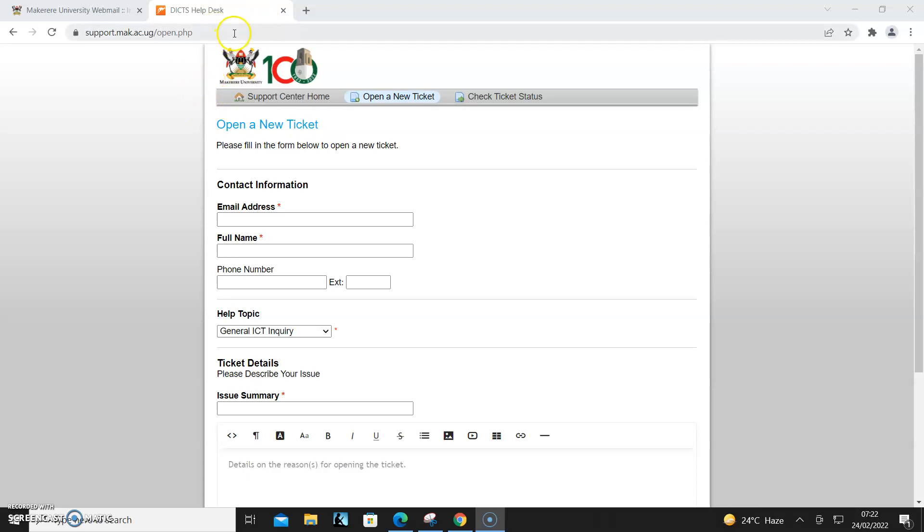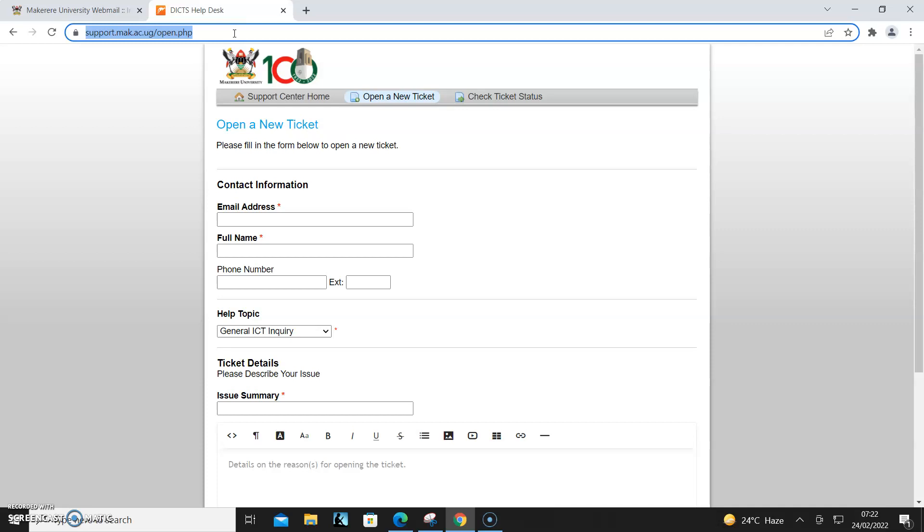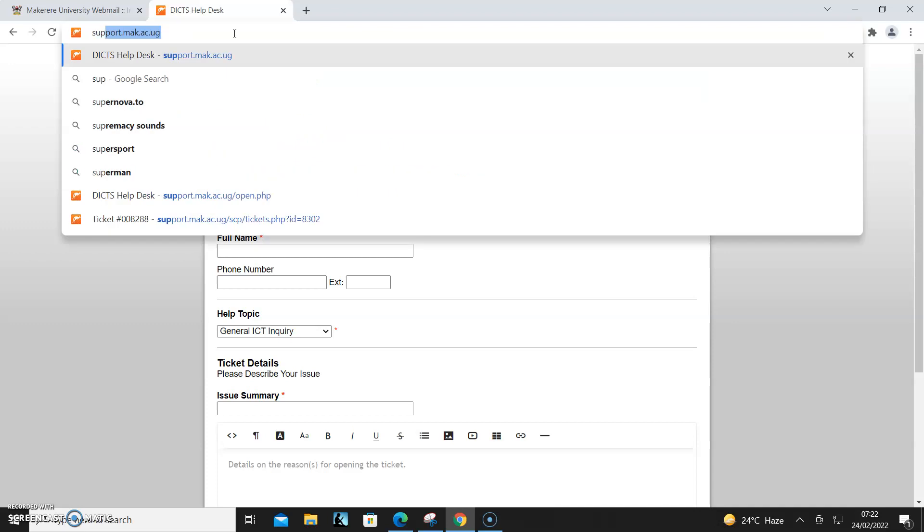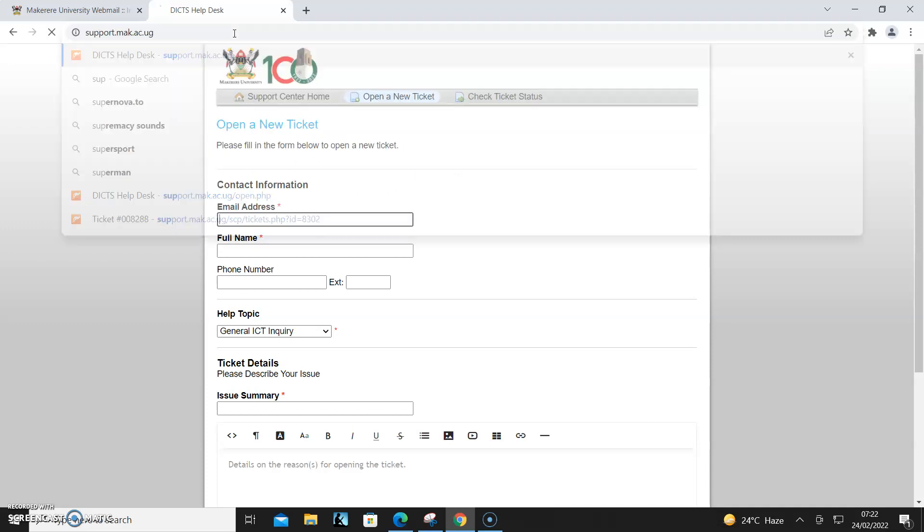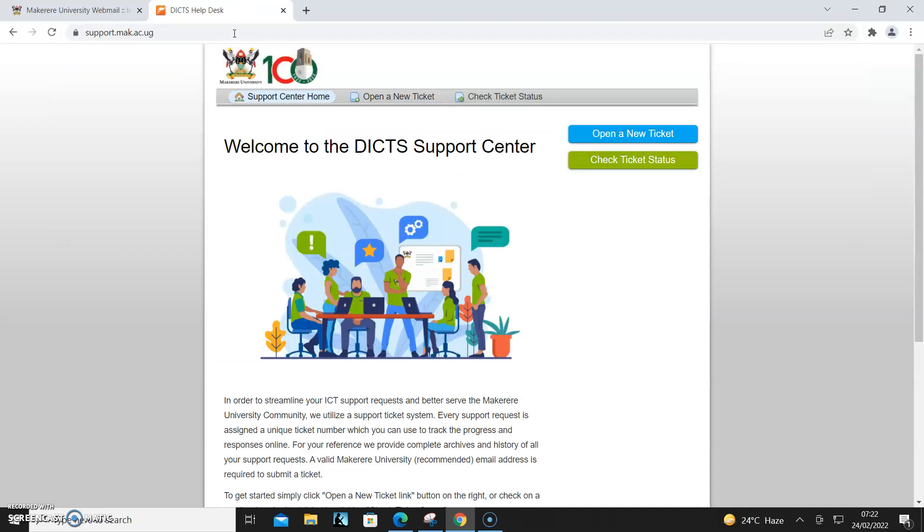Throughout the trainings we have been telling students and student leaders about the support forum for logging tickets in the ticketing system. It is support.mark.ac.ug. As you can see, this is how it looks like.